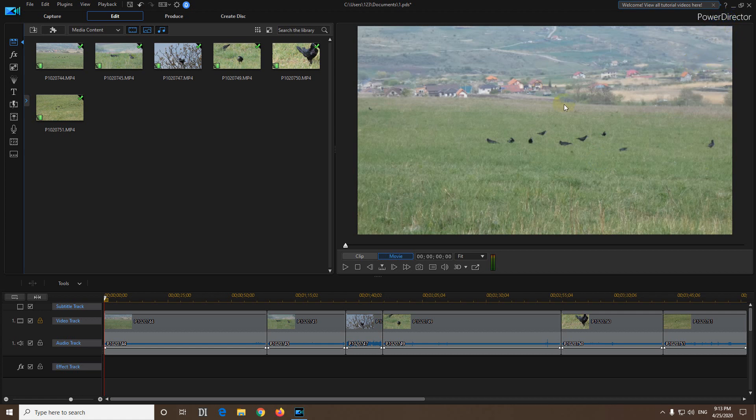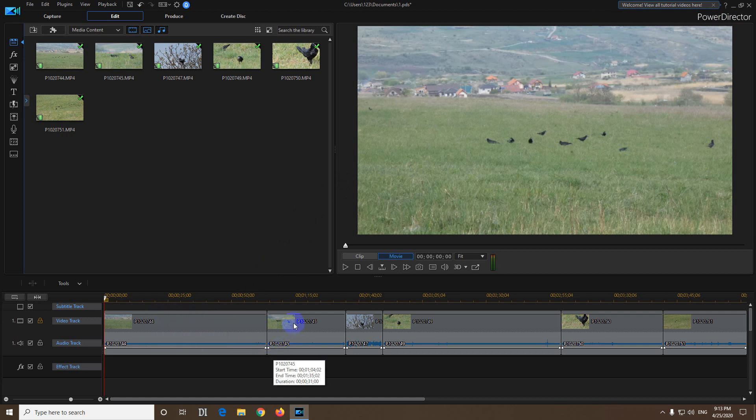Here's a problem inside PowerDirector version 18 related to clicking on the video. So I clicked here and the clip is not selected. I clicked there and the clip is not selected.